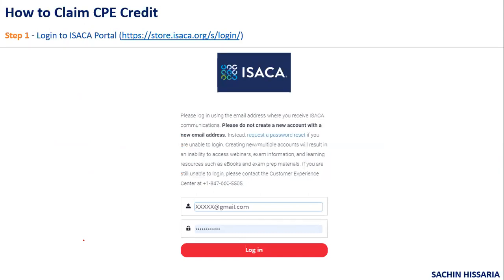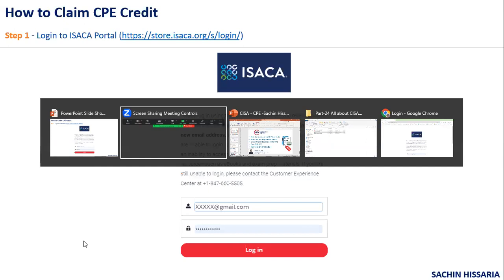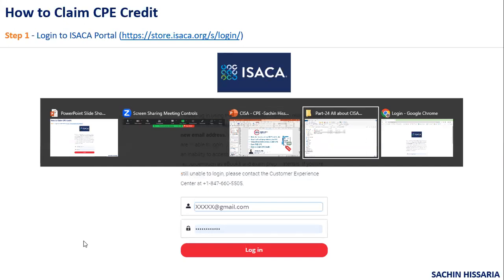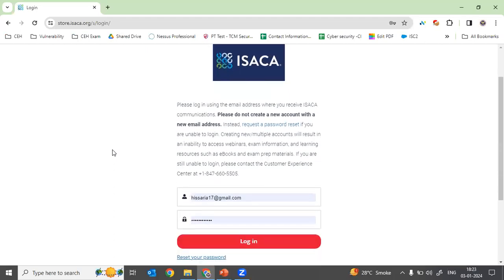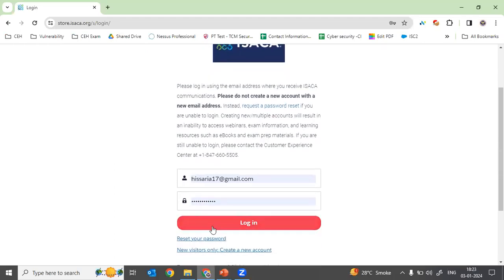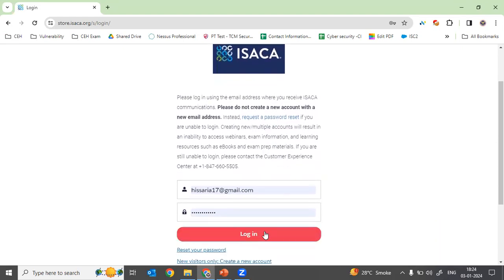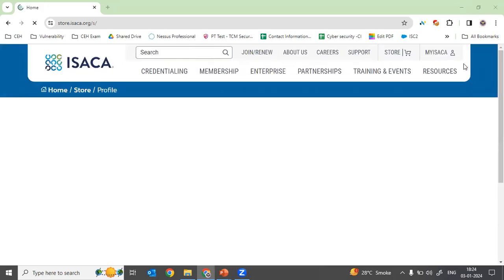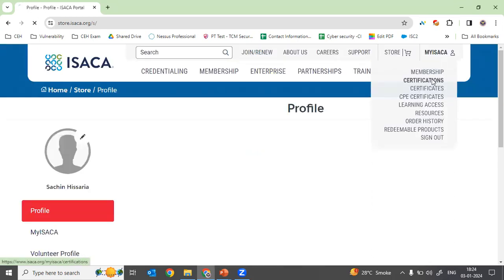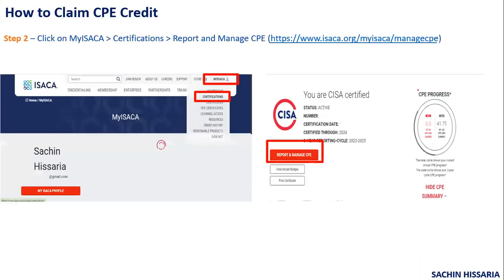Now let's discuss how to claim CPE credit on the ISACA portal. I will demonstrate this with a live login. Step one: log in to the ISACA portal by providing your ID and password. Step two: once logged in, go to 'My ISACA' and click on 'Certification'.